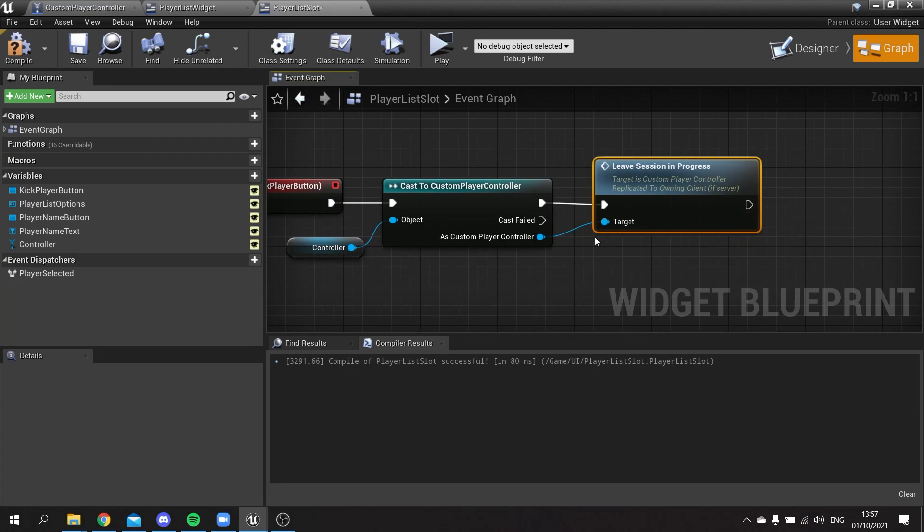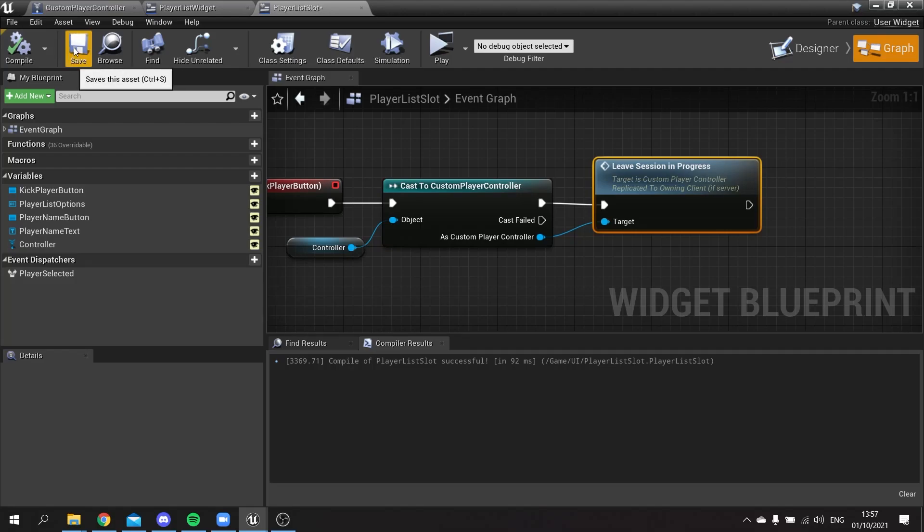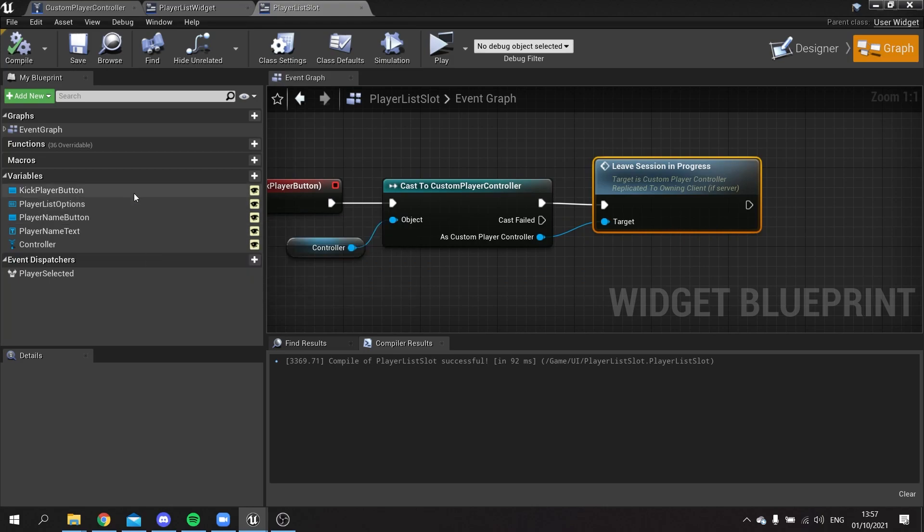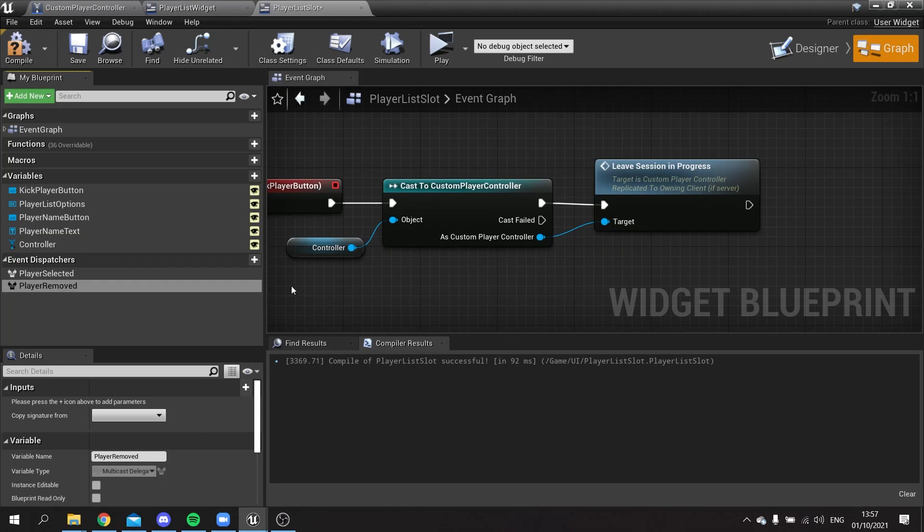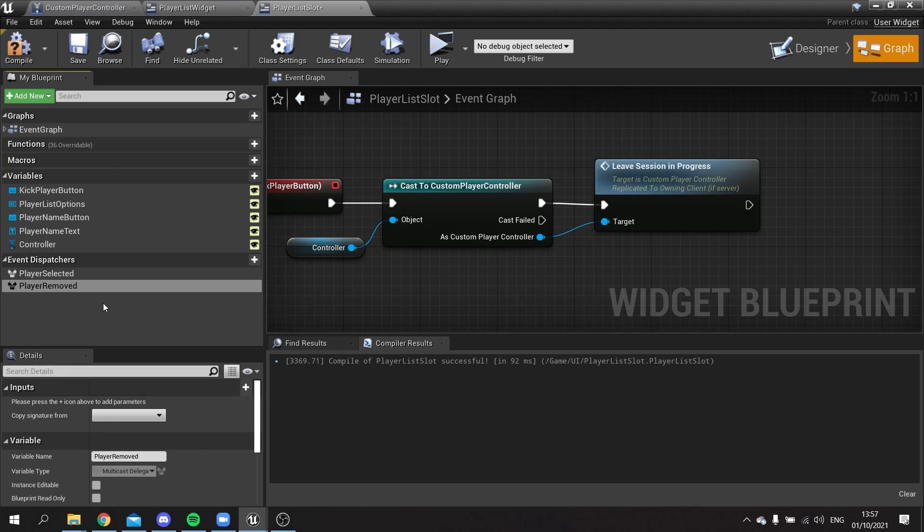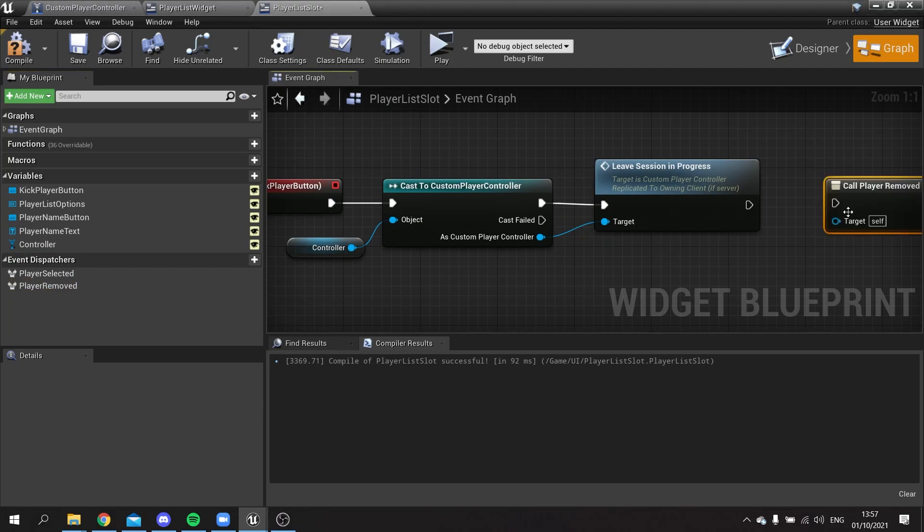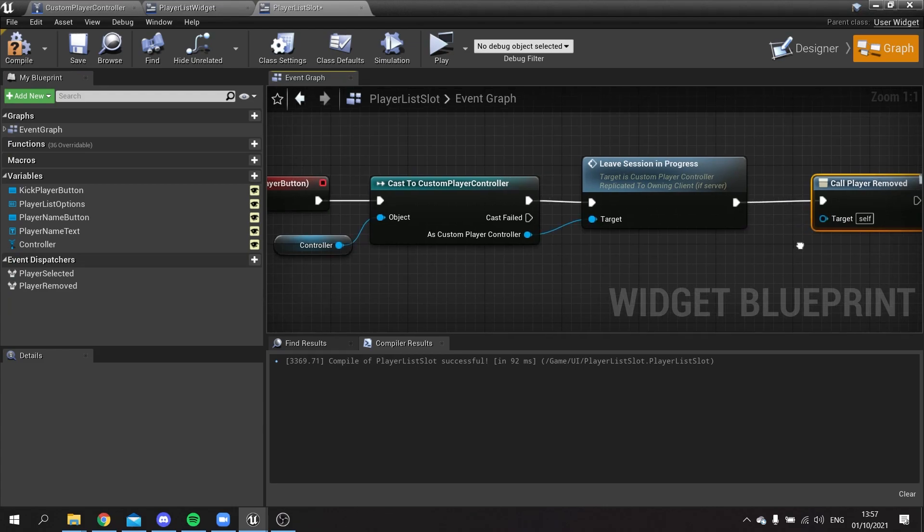But then we need to tell it to update the player list. So you can hit compile there and save that, and from there we're going to add another event dispatcher and request one player removed. We're going to have it dragged out, do call, and plug that in.